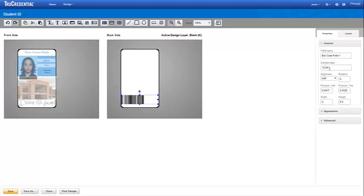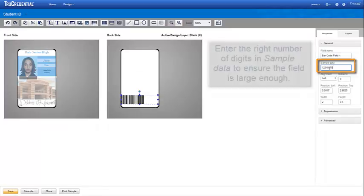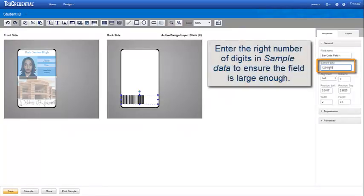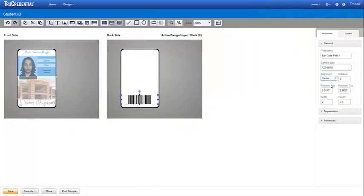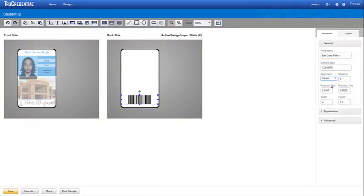This barcode will be used for the student's eight-digit ID number, so we enter eight digits in the sample data field. It's important to enter the right number of digits to make sure that the field is large enough to support all of the characters. You'll see slashes in the field if it is not wide enough.